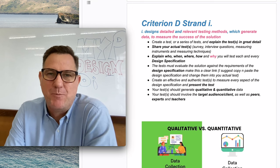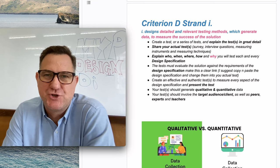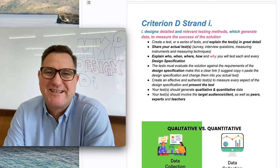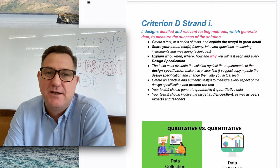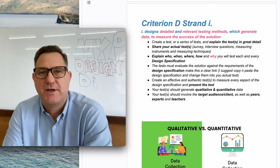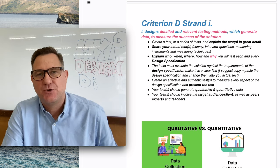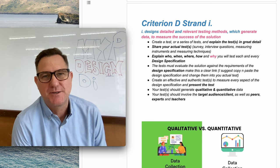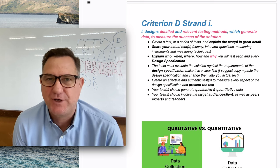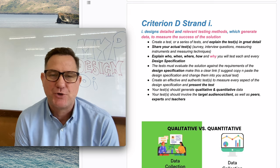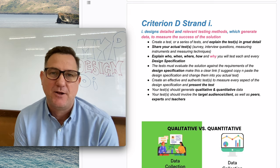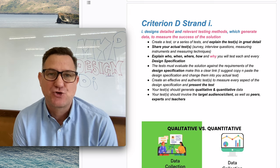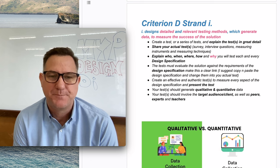This video is for MYP design students who are preparing their Criterion D summative assessment document and want to get top marks. In this video, I'm going to go into great detail about how to get top marks for strand one.